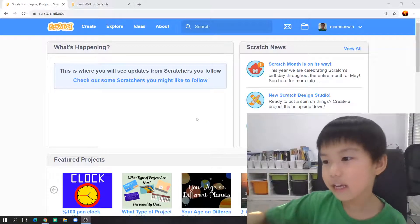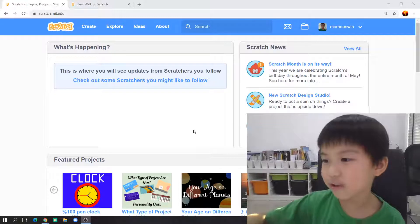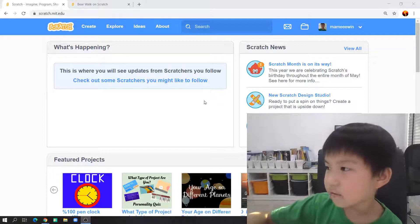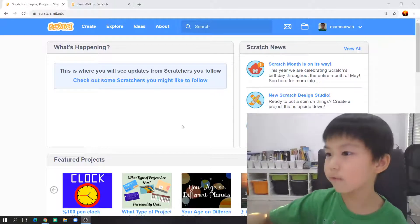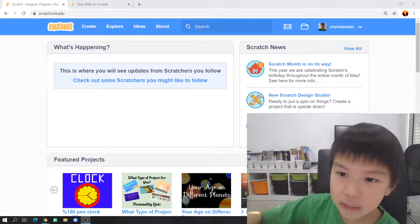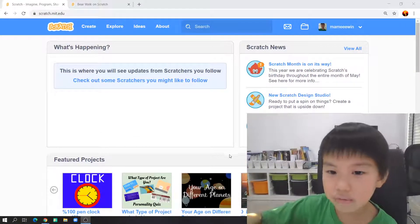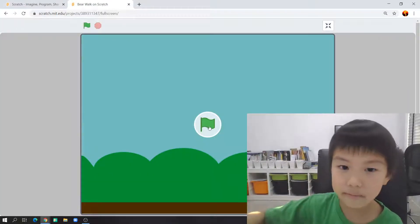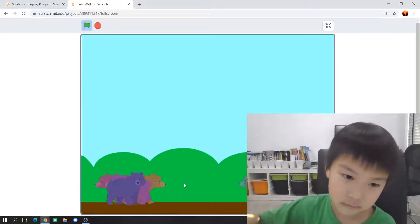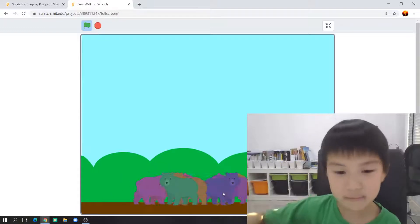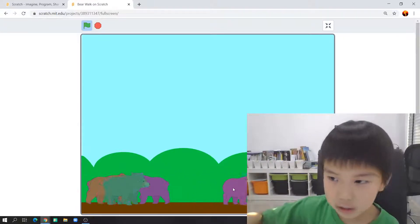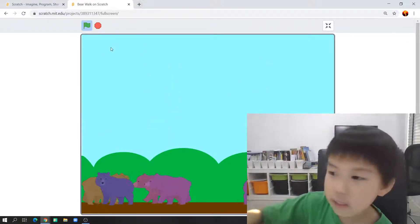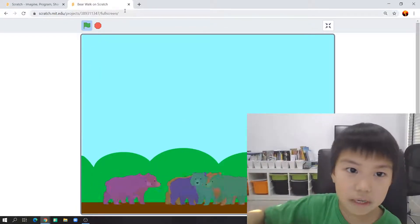Hello guys, today I am Tawin and we're back to the course of Scratch 14. We're gonna make bear walking — it will be like this. It's great so you can pick it up, and today we're gonna make gravity.